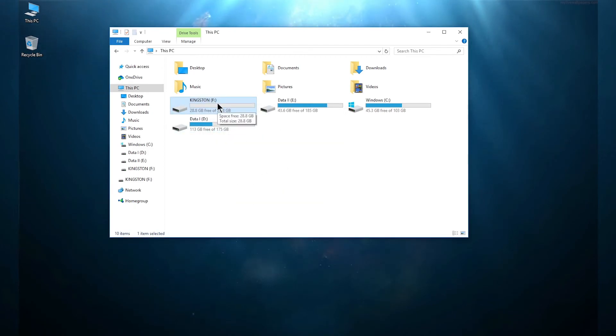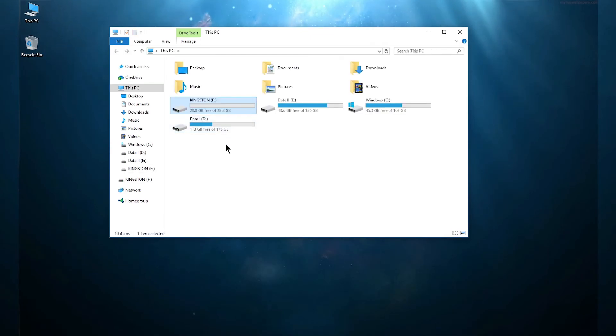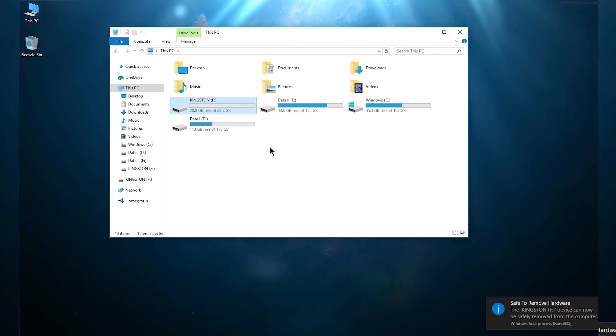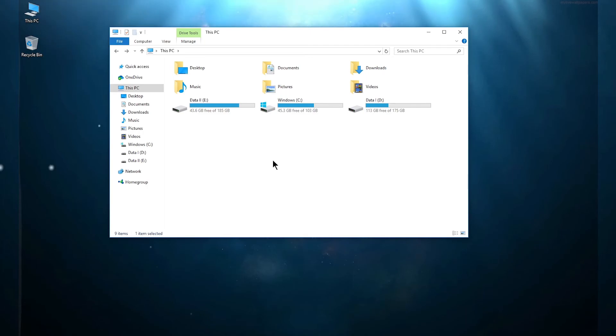As you can see, now that cache file of 4GB is removed and there's nothing in your pendrive. Now freely right click on your pendrive and you can eject the pendrive. As you can see, now it's completely ejected and now you can safely remove your pendrive.